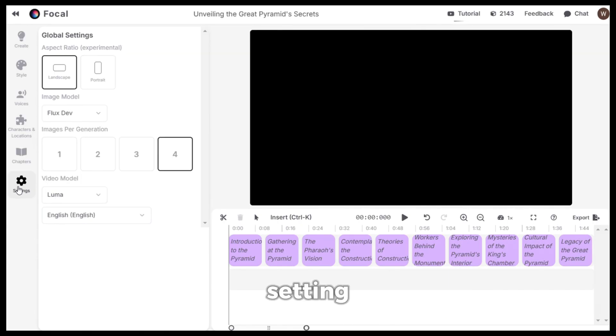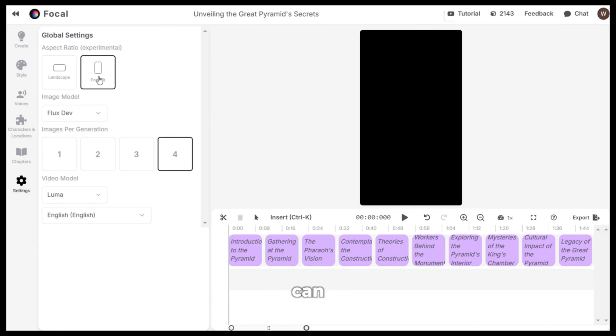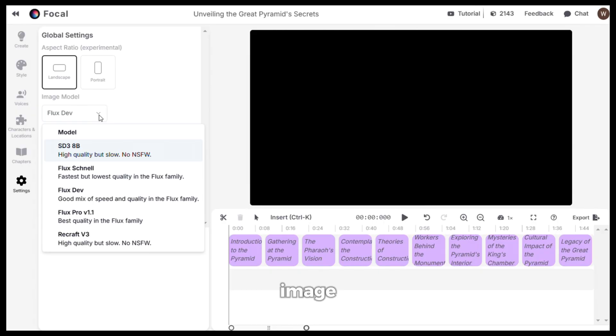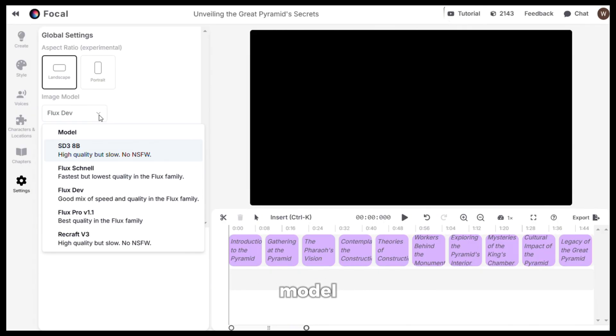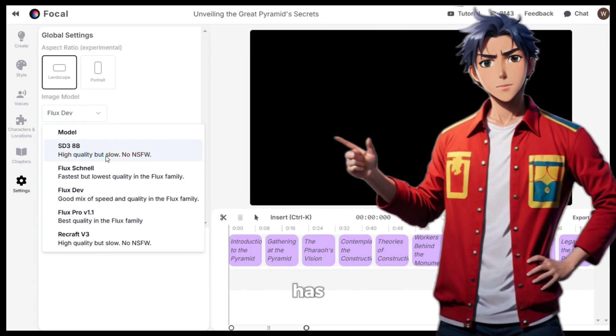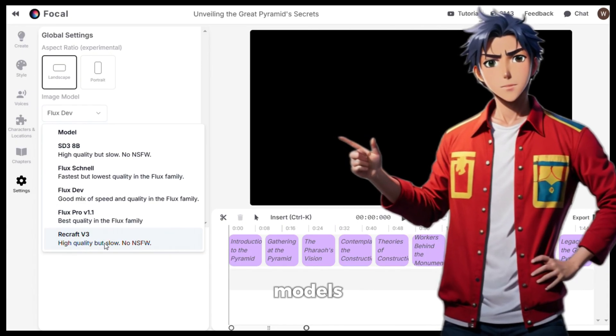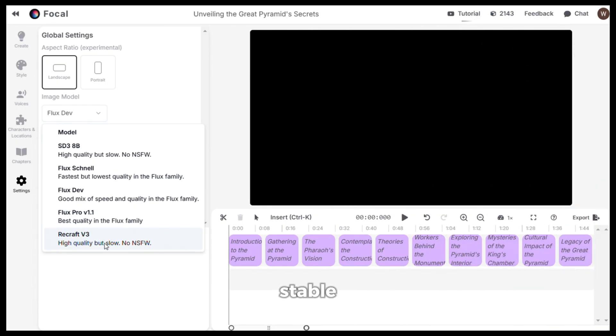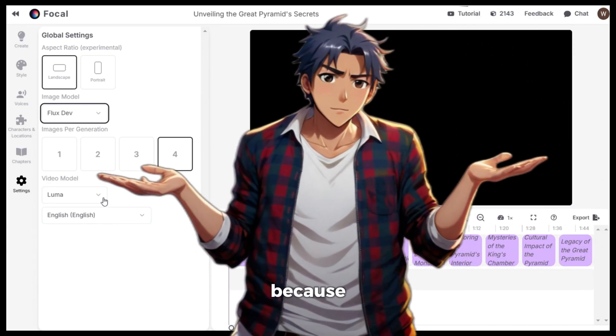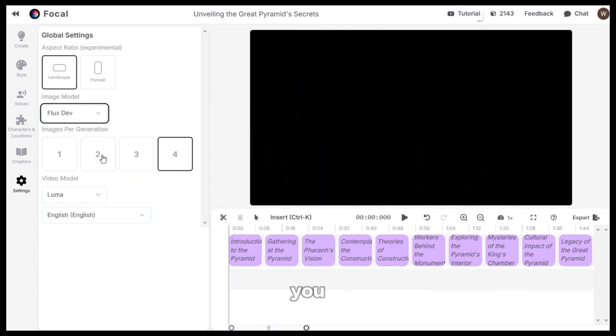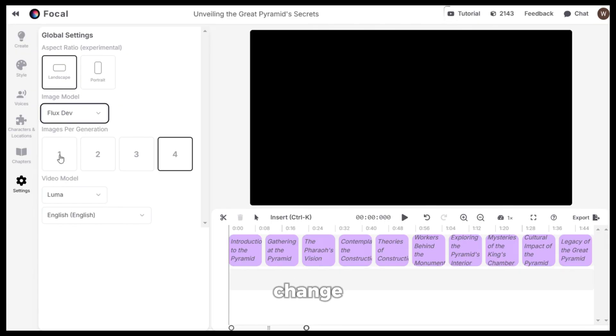And from the settings section, you can change the aspect ratio from here. From the image model section, you can select your preferred model. As you can see, it has some of the best AI image models like stable diffusion, flux and recraft. I will use flux because that's just my favorite. Next, you can change how many images to generate. The default value is 4 but I will change it to 1 to save credits.